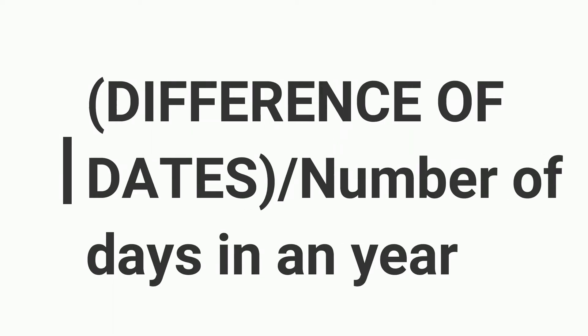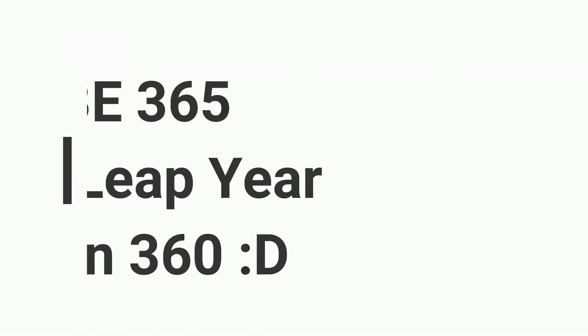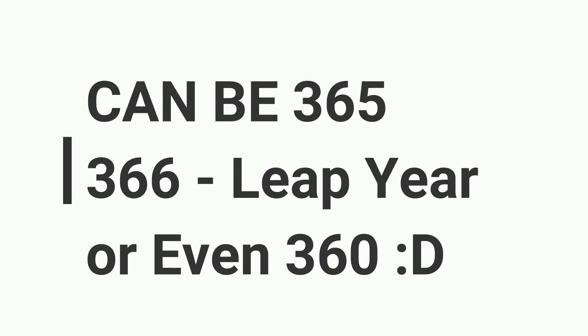Simply put, it is the difference of these dates divided by the number of days in a year, which can be 365 or 366 in case of a leap year.